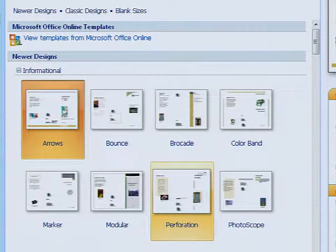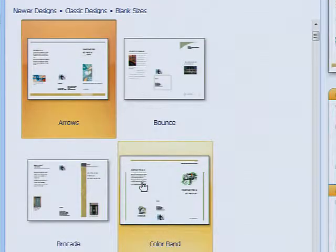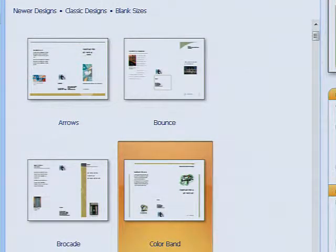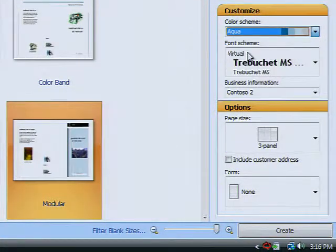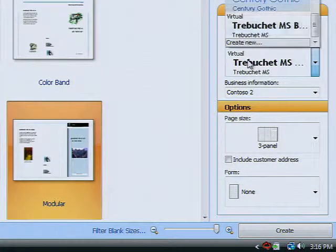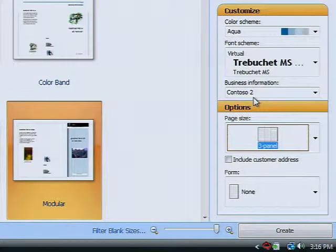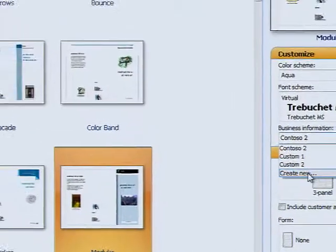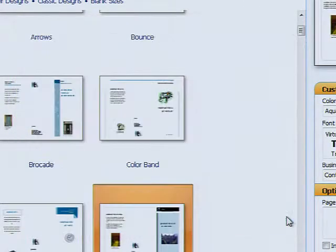Getting started on a brochure is as easy as choosing a design. You pick the color scheme, the font, the page size, plus the information you want to include about your business, and if it's a mailer, your customer.